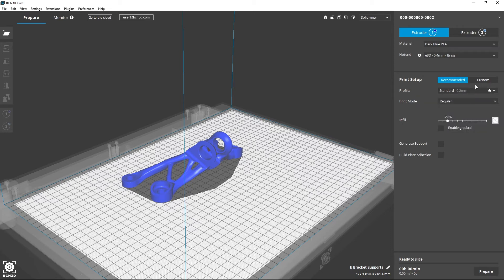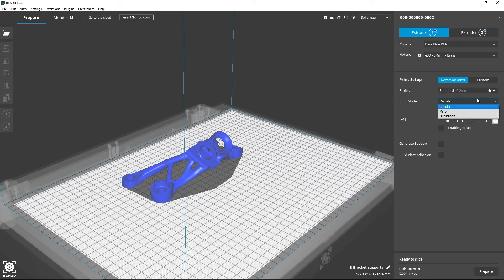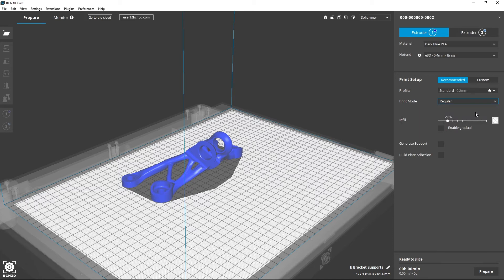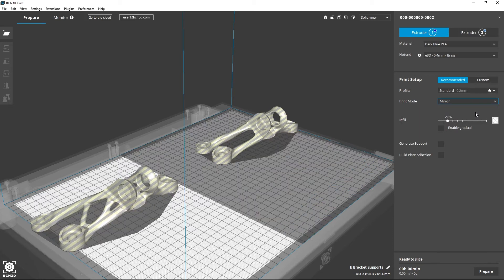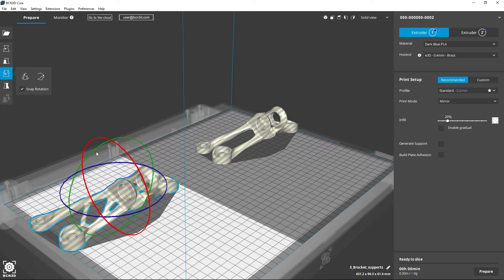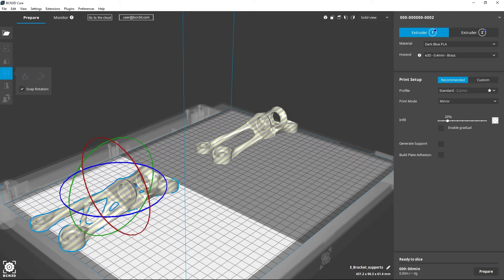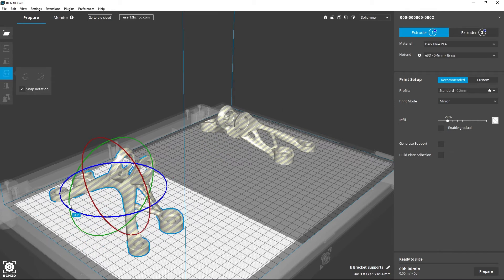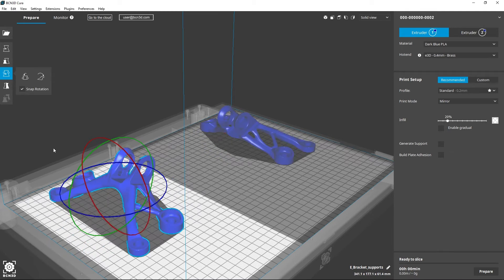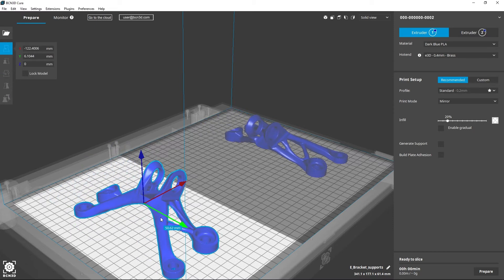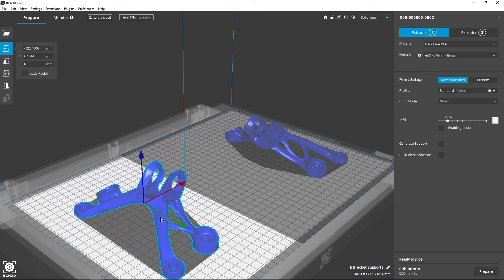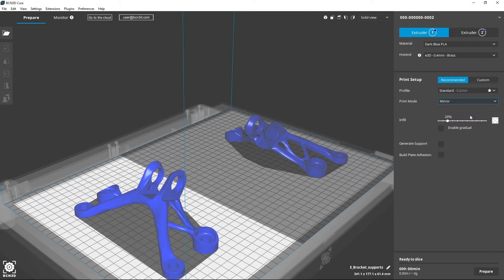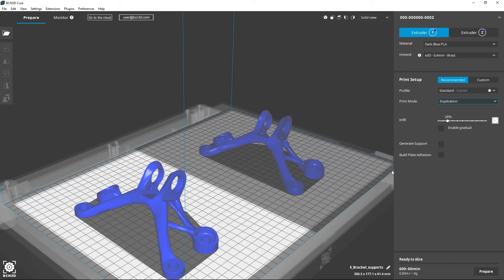The different printing modes allow you to get the best out of our IDEX system. Mirror mode and duplication mode allow you to print multiple parts at the same time using both hotends. Mirror mode will make a mirrored copy of your model. If you'd like to make identical copies of the same model, select the duplication mode.